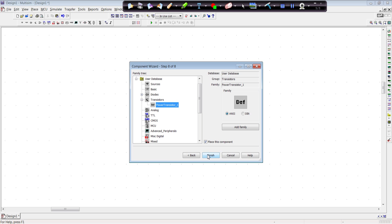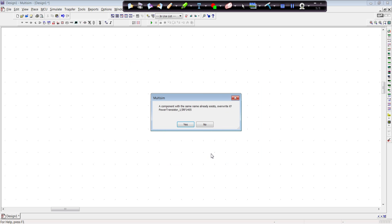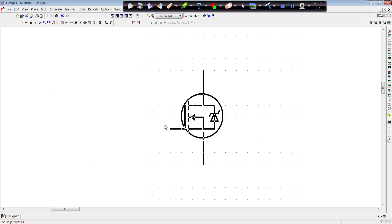If not, you'll have to create a family within a group. And we finish. As you see, I already have the same component. Do I want to overwrite this? I'm going to say yes. And there we go. There's our component.